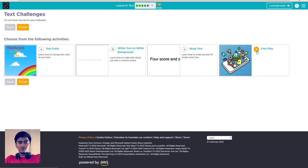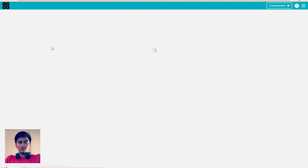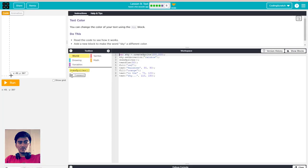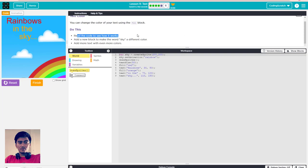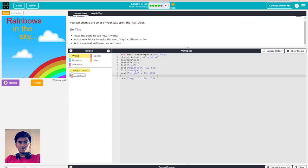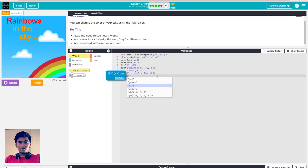We go to puzzle 6 with challenges A, B, C, and D - D is free play. First we go to text color. You can change the color of text using the fill block. Read the code, see how it works, add a fill block to make the word 'sky' a different color, then add more text with even more color. For 'sky' use blue or whatever you want.